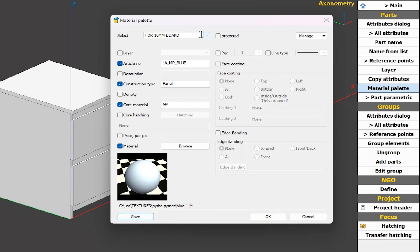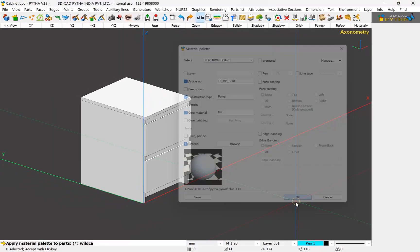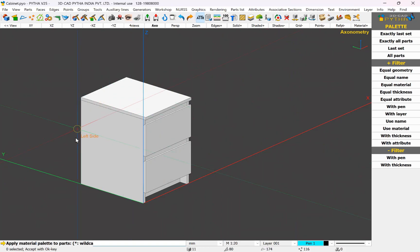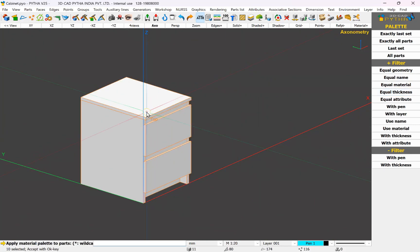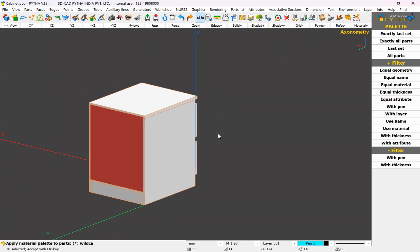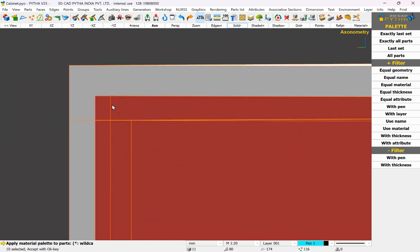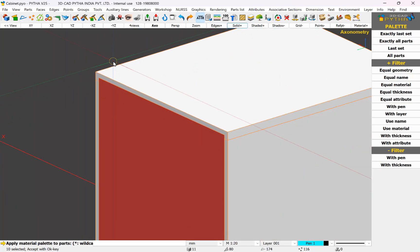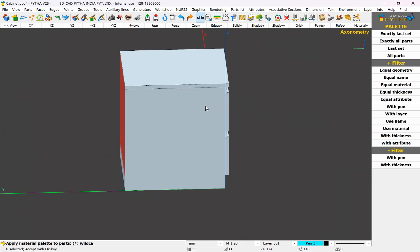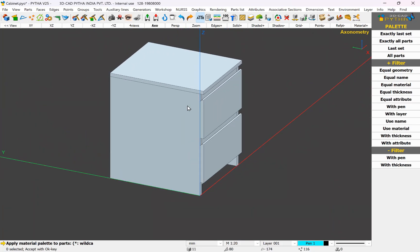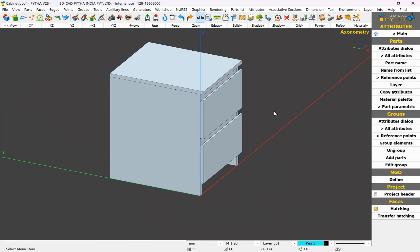My first palette is now ready. I click OK. Pytha is now asking me where I want to apply this palette — on which panels. I use a filter of equal thickness and choose one board that is 18mm. Pytha will automatically select all boards which are 18mm. Since my back panel is 8mm, it has not been selected. I click OK and press Enter. All the cabinet parts have turned blue and all the other attributes have been applied.